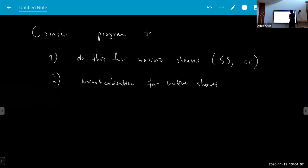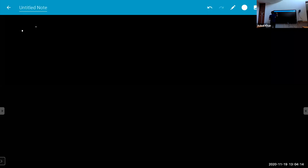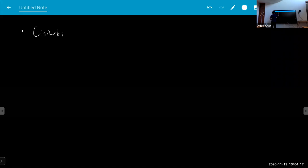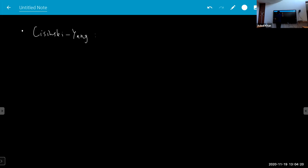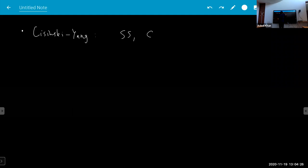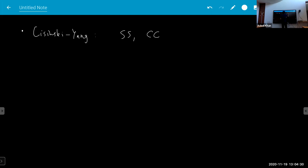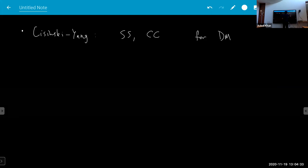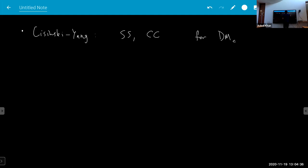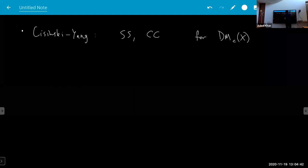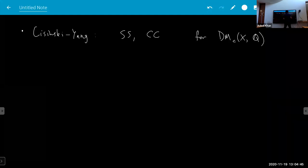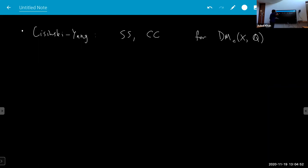One thing is work done with Yang on singular support and characteristic cycle for something in DM — a constructible motivic sheaf. I will always work with rational coefficients; some things could be extended, but the most complete picture is in this setting.